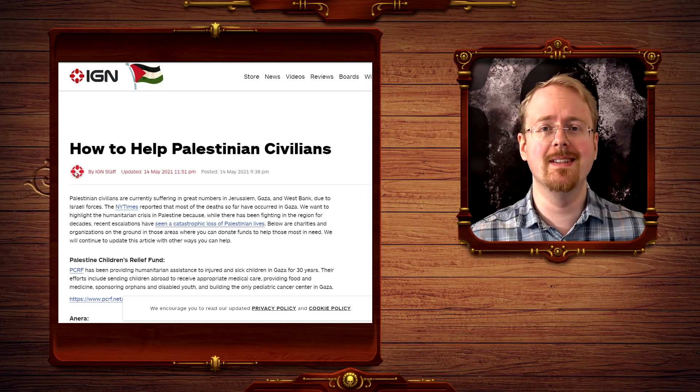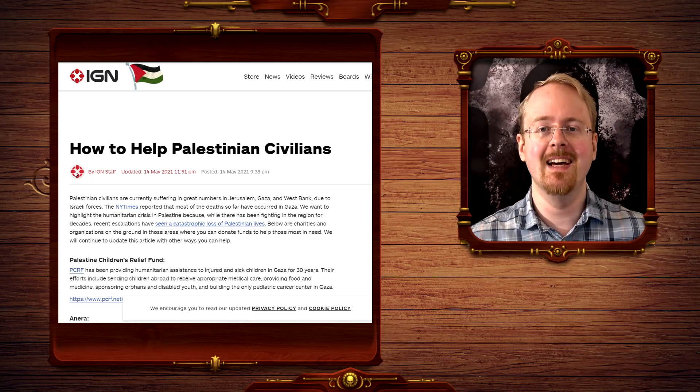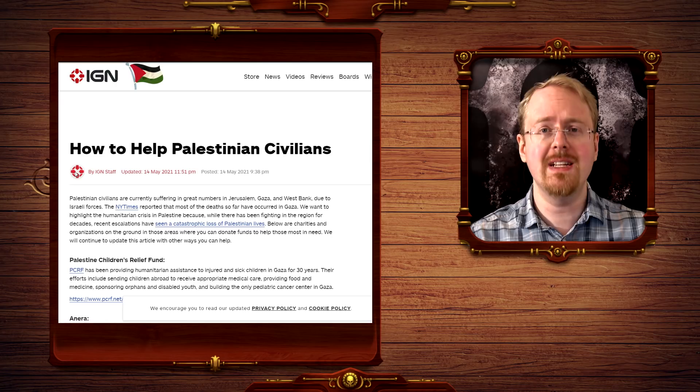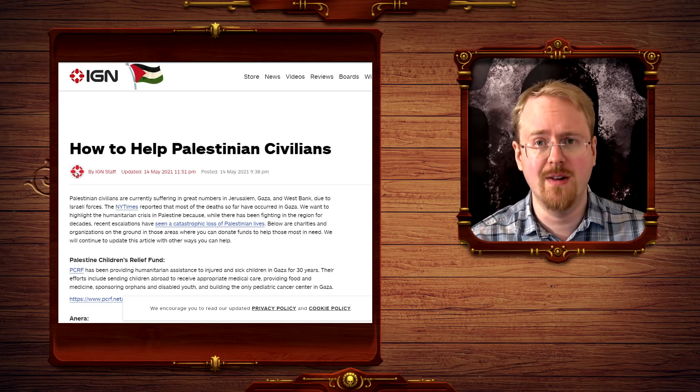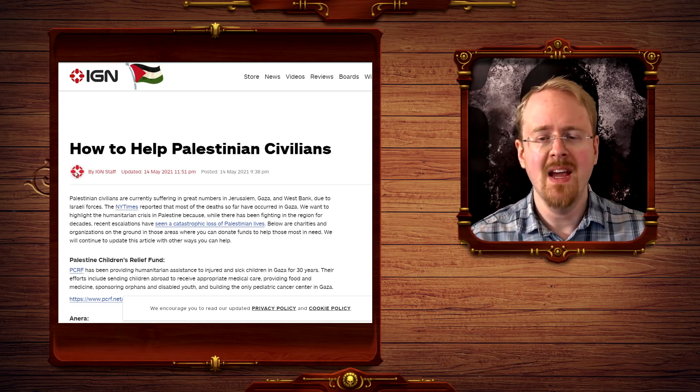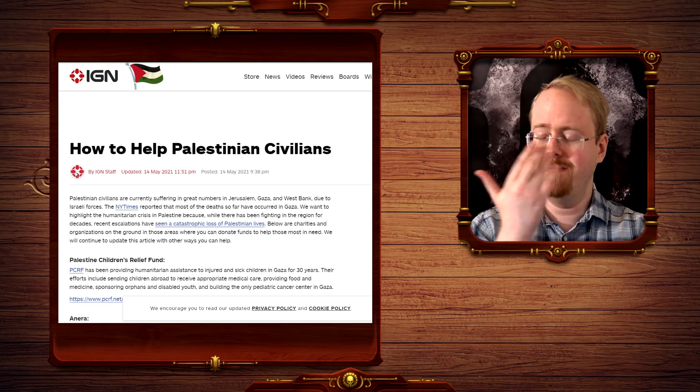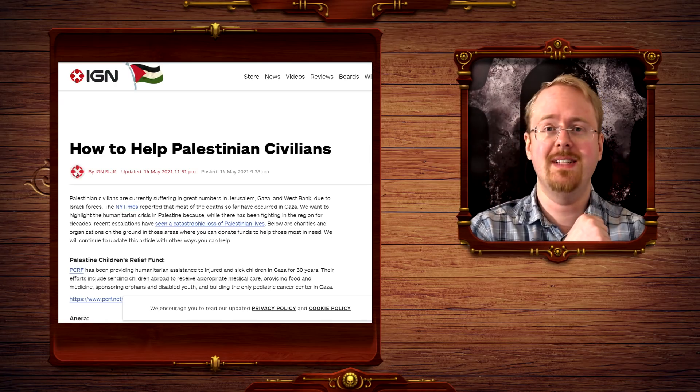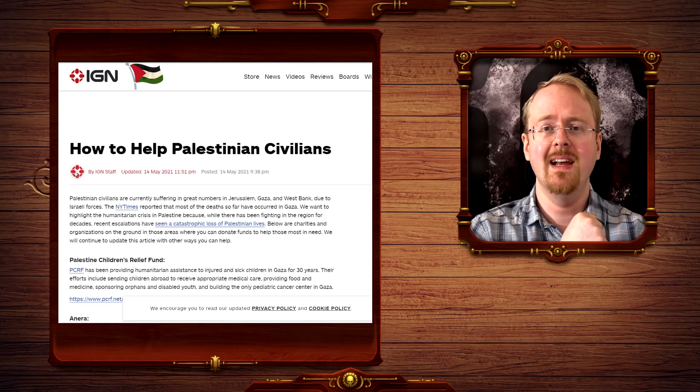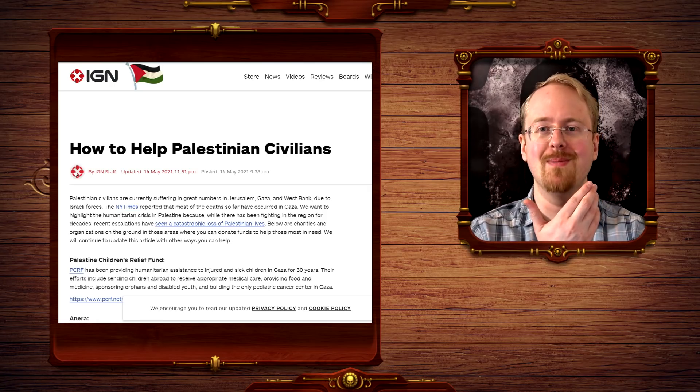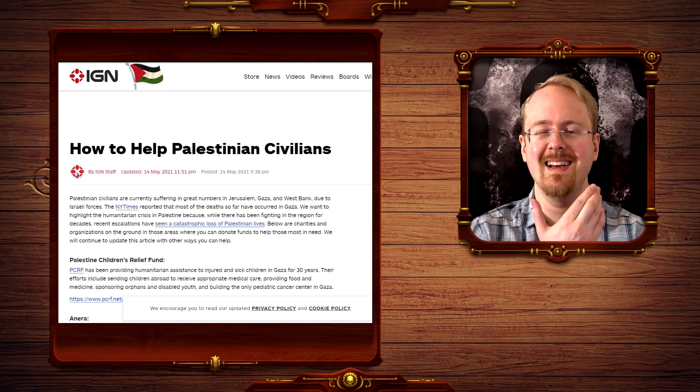Fine choices, IGN, above any and all critique, undoubtedly. And yet, for some mysterious goddamn reason again, IGN Israel apparently got a bit of a problem with this.